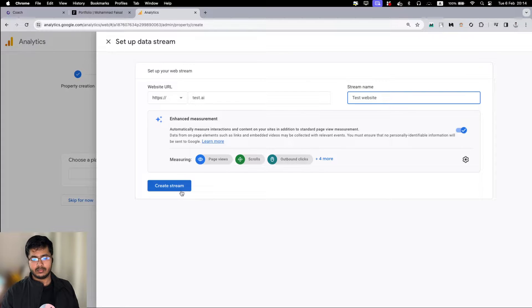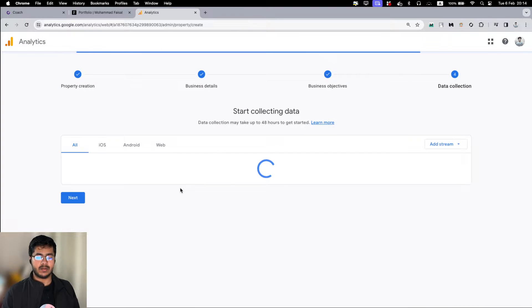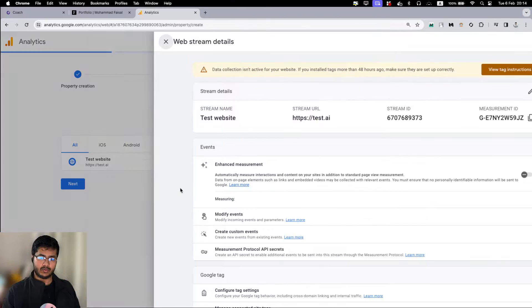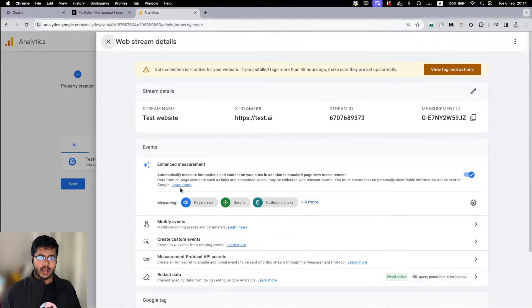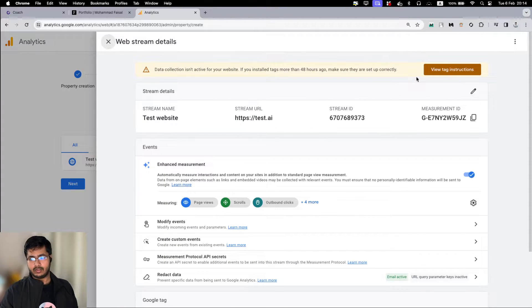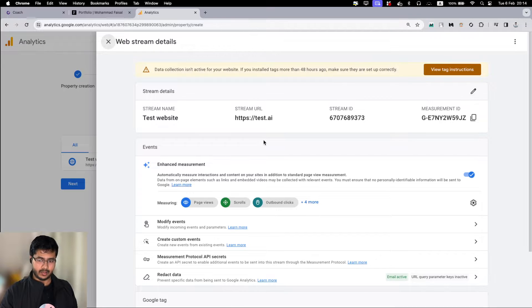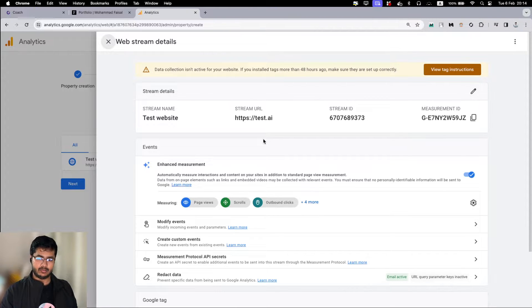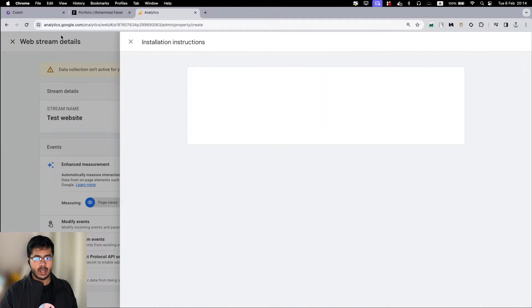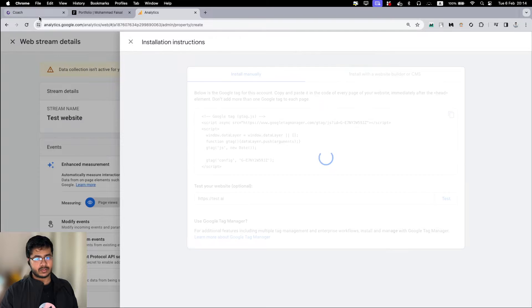I just create a stream. Stream is basically a data source. Right after that it will tell me that I haven't integrated it yet properly. Obviously I haven't integrated it with the website yet.